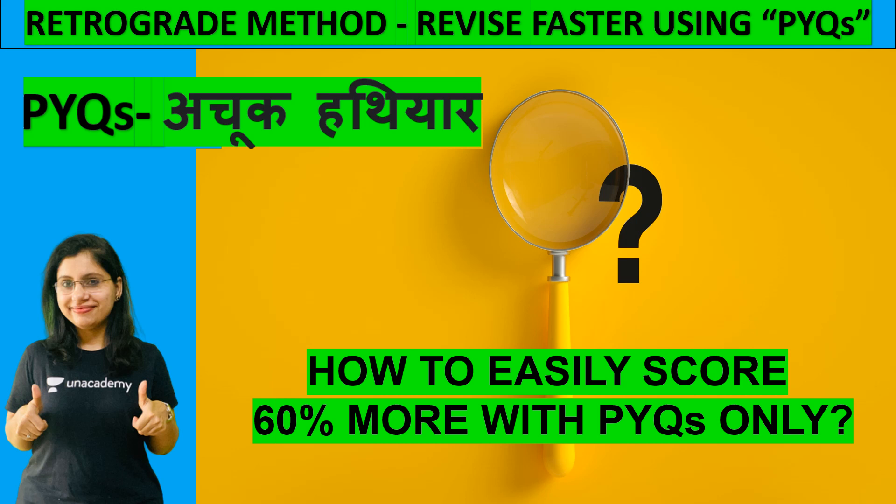Hello everyone, very warm welcome to Gurmantra Sikshaka Grant. Hopefully everyone is fine and doing good. I am your educator Neha Taneja and today we are going to discuss a lot of important things.